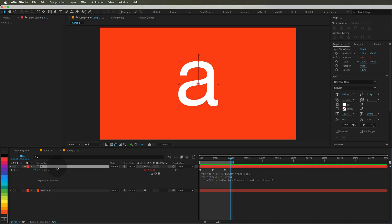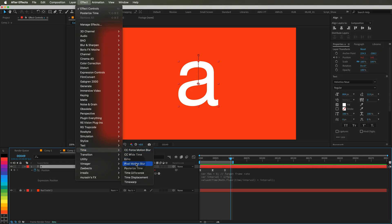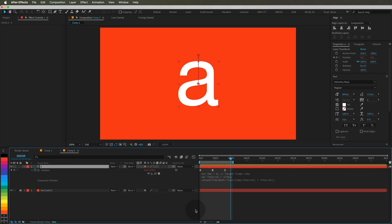So why use this instead of posterize time? Because it only affects the properties you choose. You can mix different frame rates on different layers or even on different properties without cluttering your comp with extra adjustment layers.